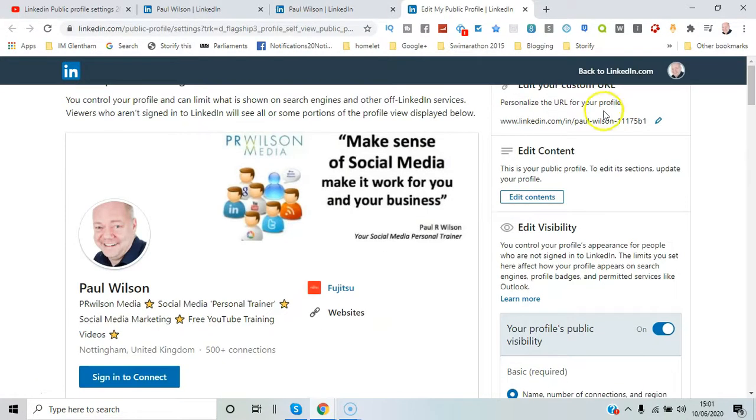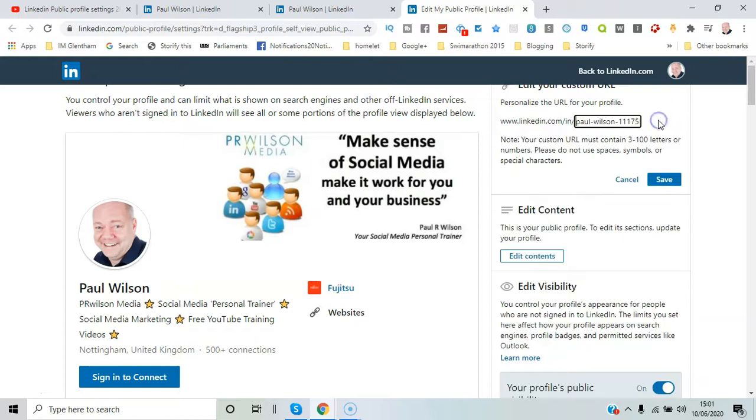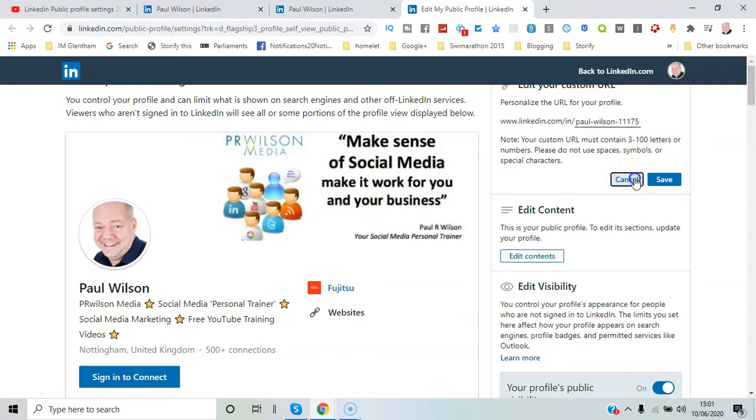For a start you can actually personalize it. At the moment it's my name plus a series of numbers, so you can just click edit there and type in the name you want and save the changes.